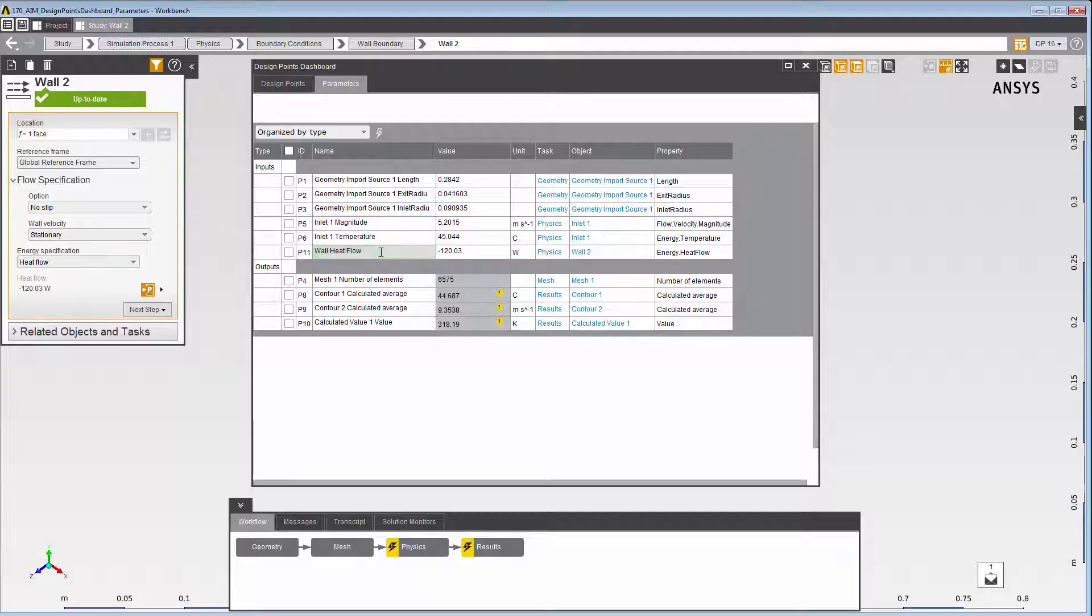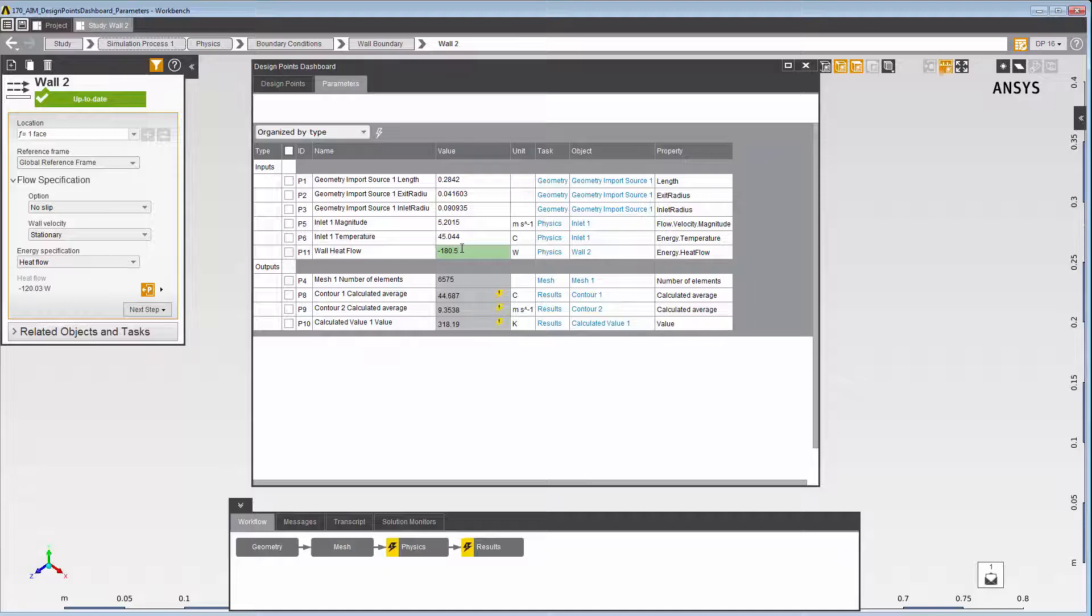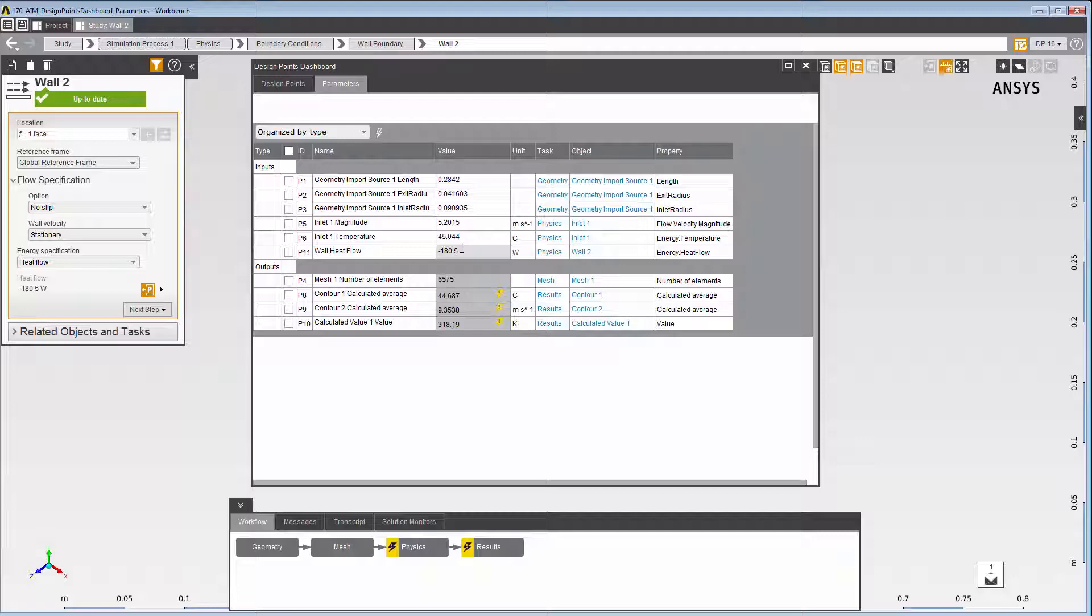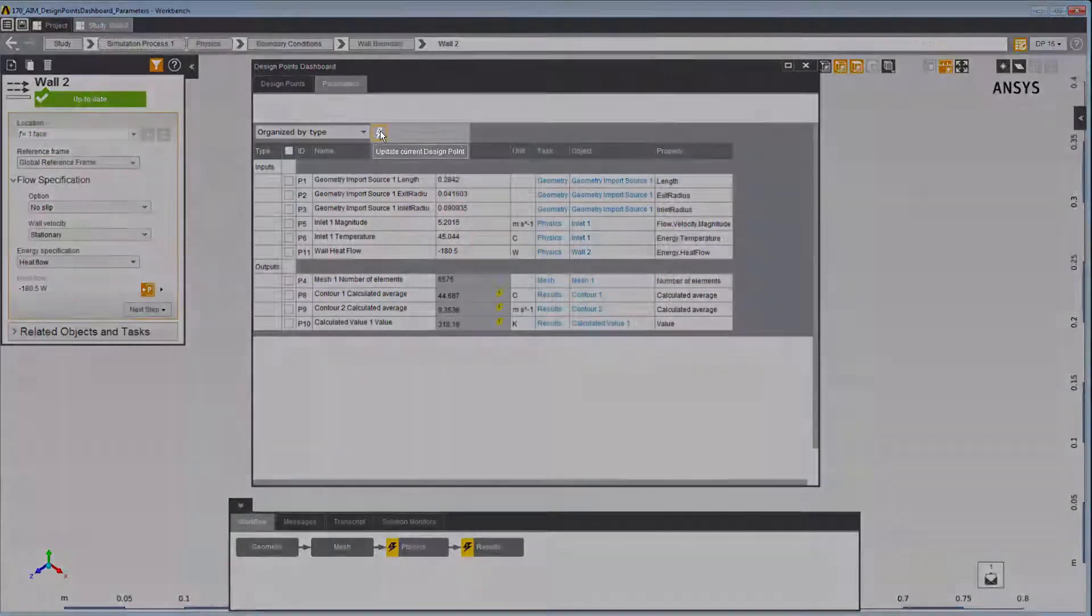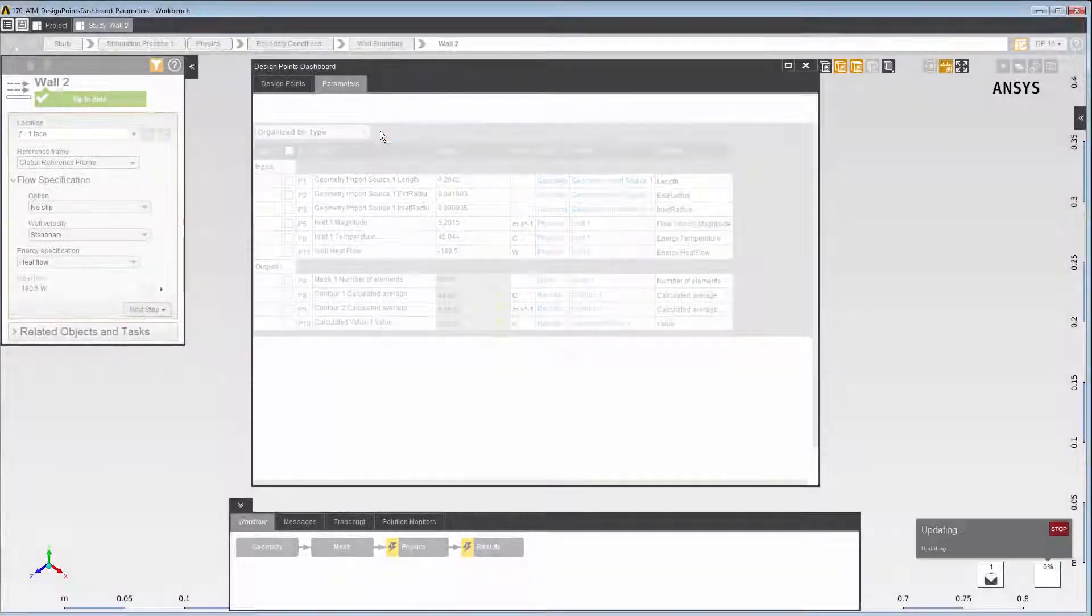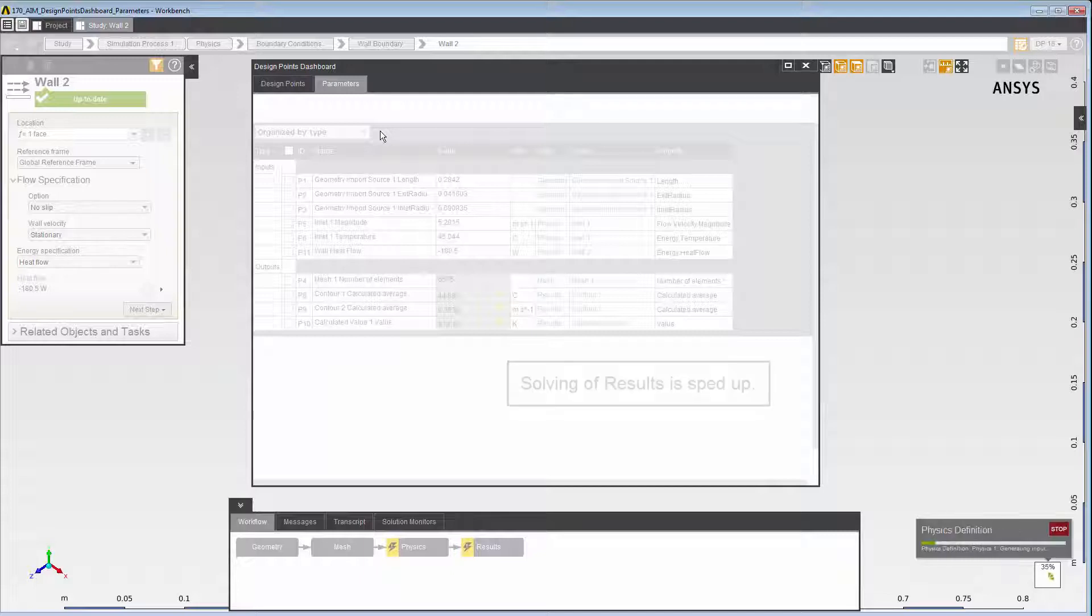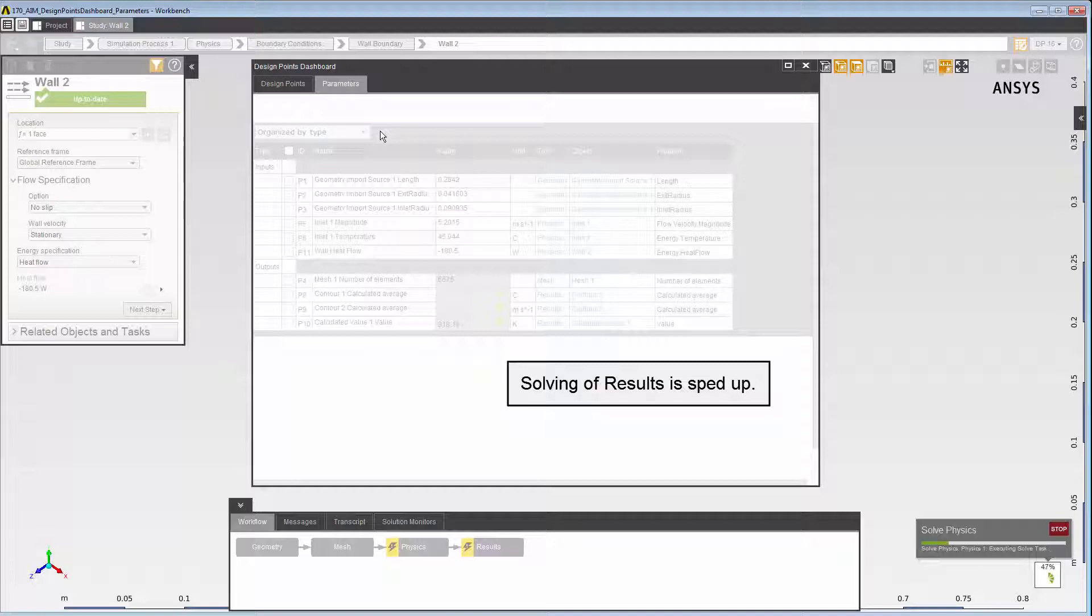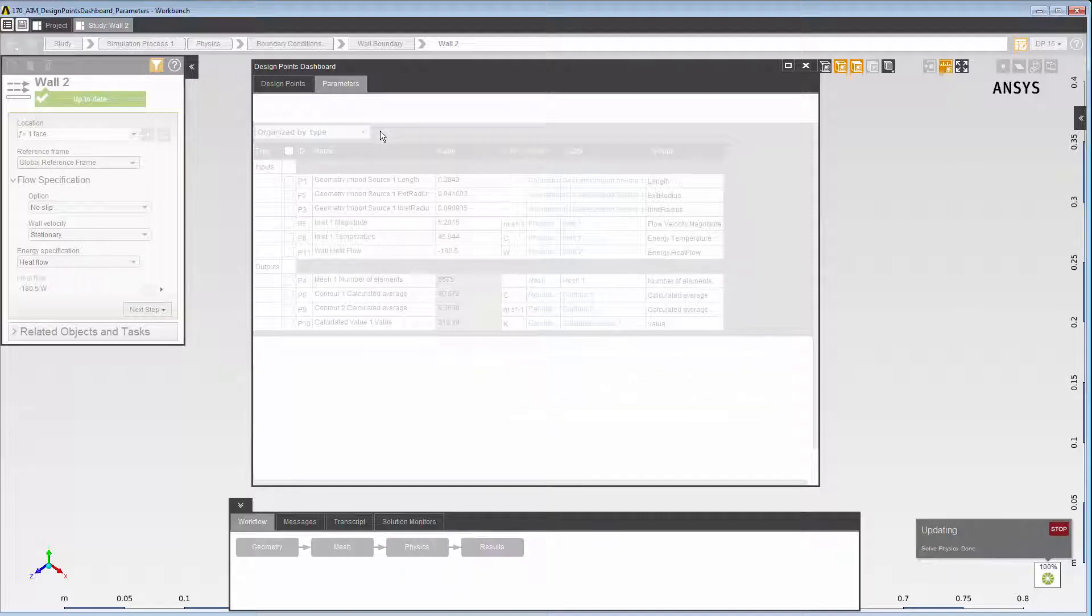In the parameter table, you can also edit input values. As when changing the name, just click in the cell and enter a new value. With the change, the associated output values go out of date. To update the parameters, click the Update Current Design Point icon. This updates all of the parameters for the design point designated as current, that is, all of the parameters displayed in this table.